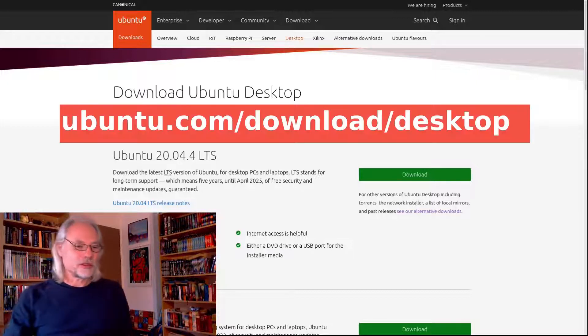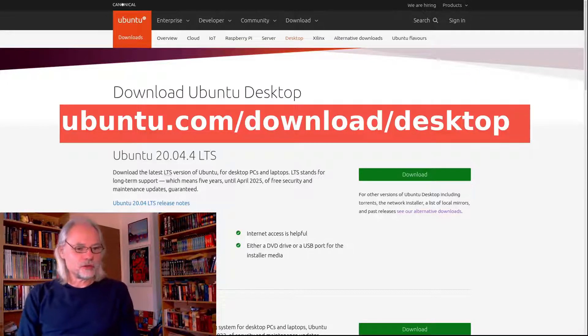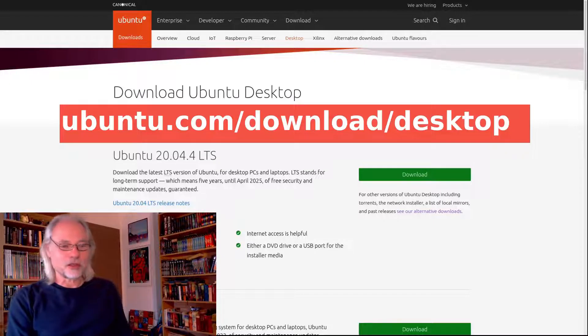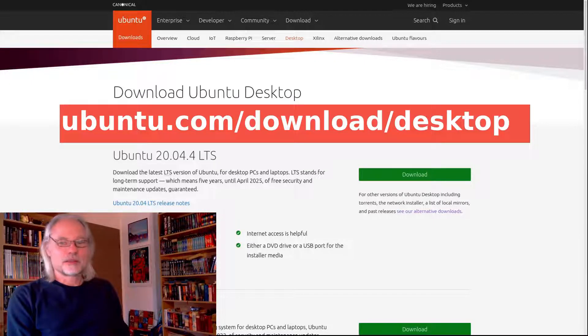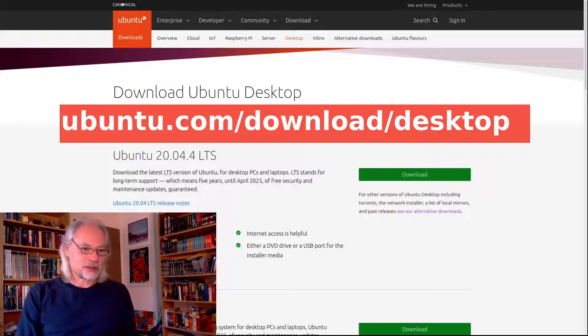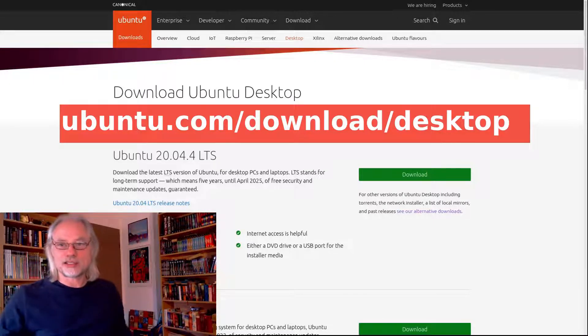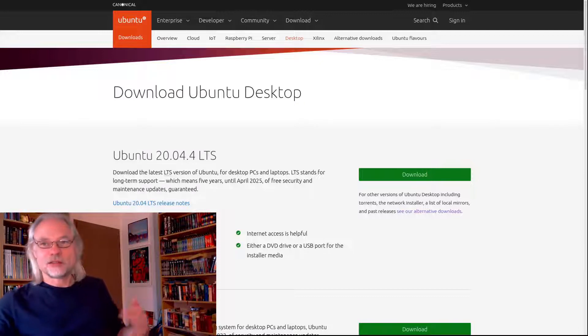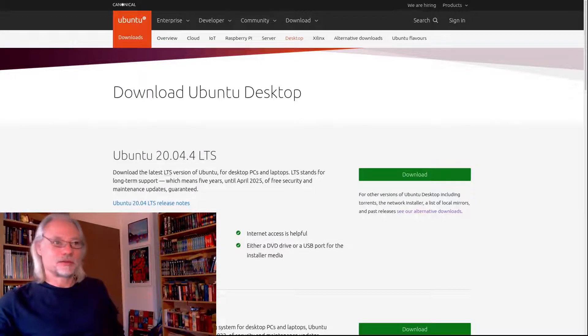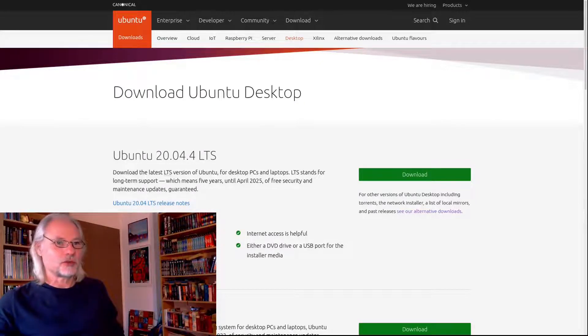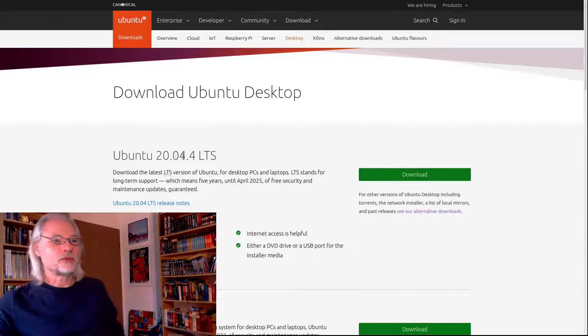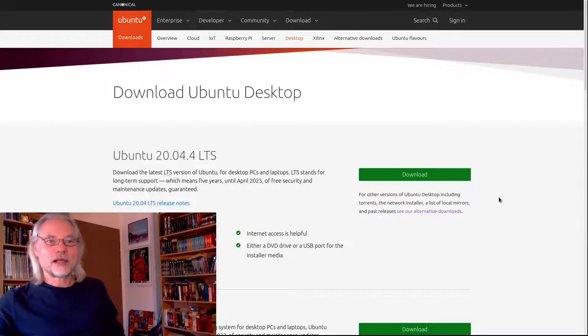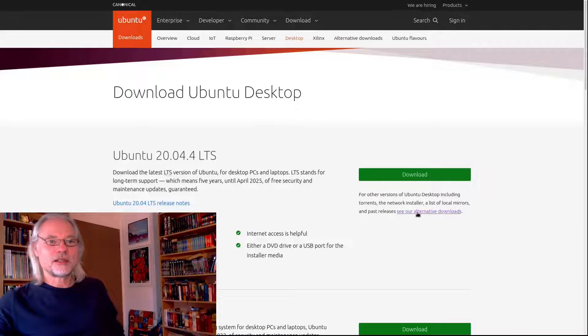So first you go to ubuntu.com/download/desktop. Here you find the download site of Ubuntu, and here you see there is Ubuntu 20.04.4.